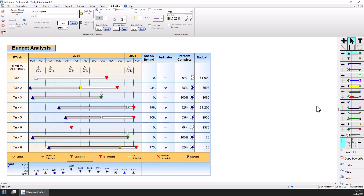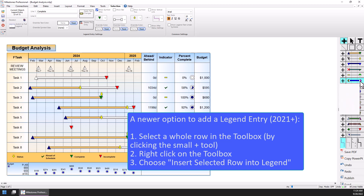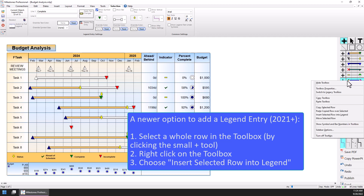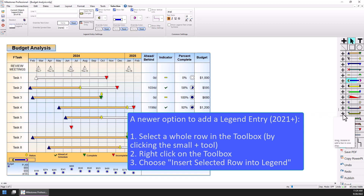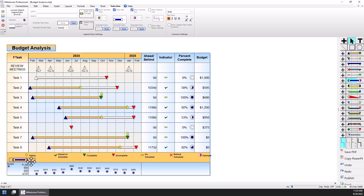There's another way to add legend entries. If you select a whole row in the toolbox — like these circles with the bar between them — and use the small plus tool, you can right-click on the toolbox and choose Insert Selected Row Into Legend. That will take the symbol-bar-symbol combination and insert it into the legend. This is a feature added in version 2021, so if you don't see it you may need to upgrade to the latest version. You can see it added it to another row, so now I probably need eight entries per row.